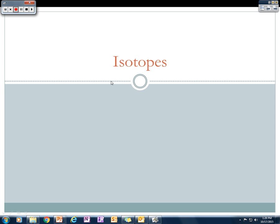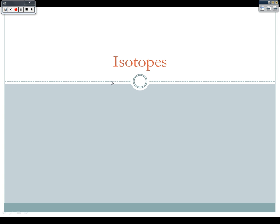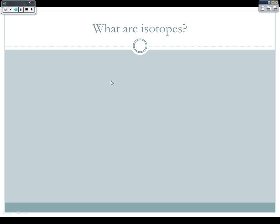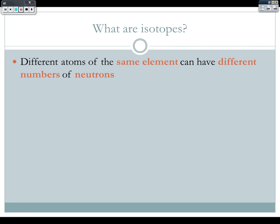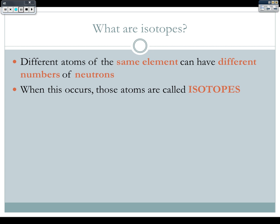Today we're going to be talking about isotopes. We kind of briefly touched on these in our discussion of what makes up the atom, but we're going to go into a little bit more detail today. So, what are isotopes? Different atoms of the same element can have a different number of neutrons. When this happens, these atoms are called isotopes.